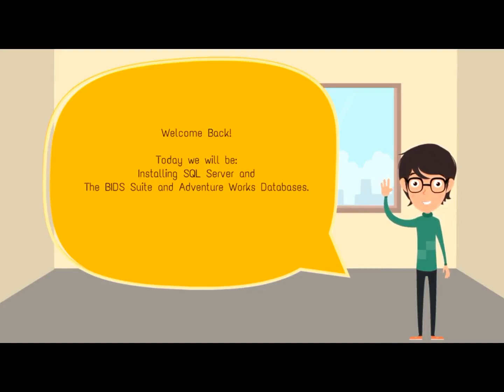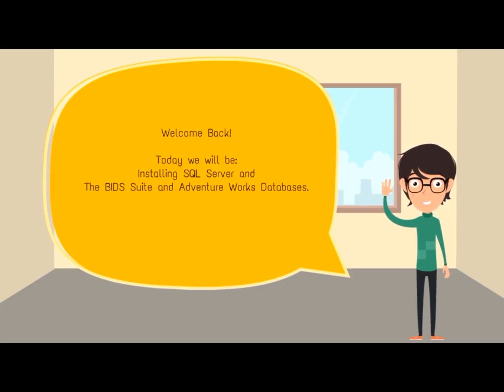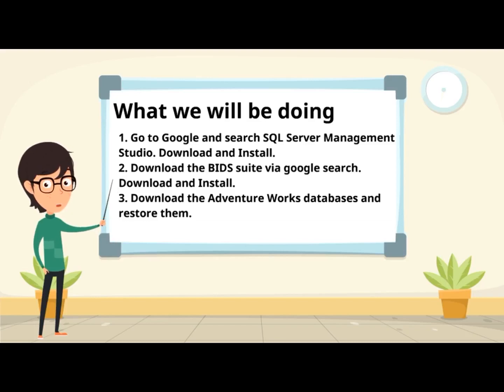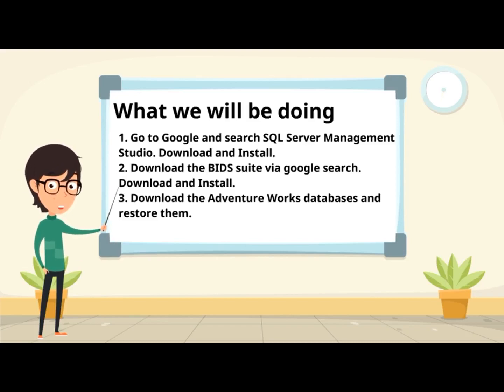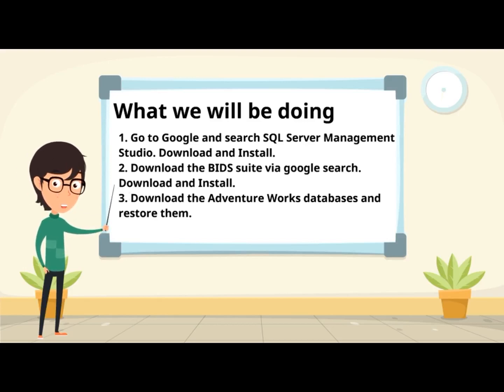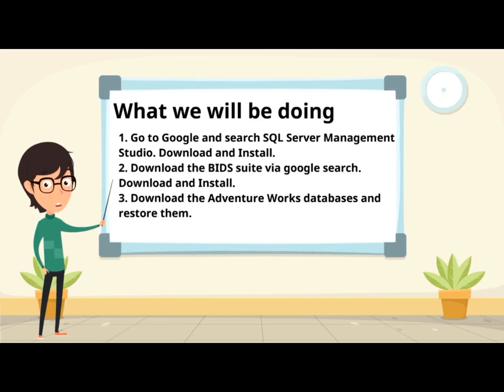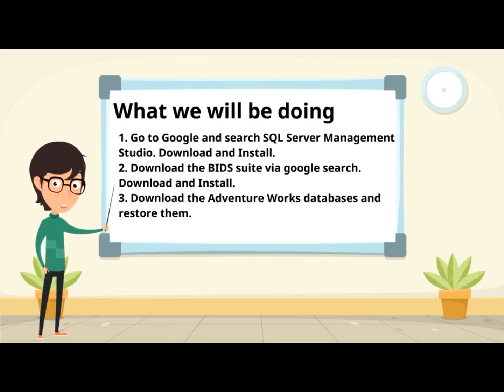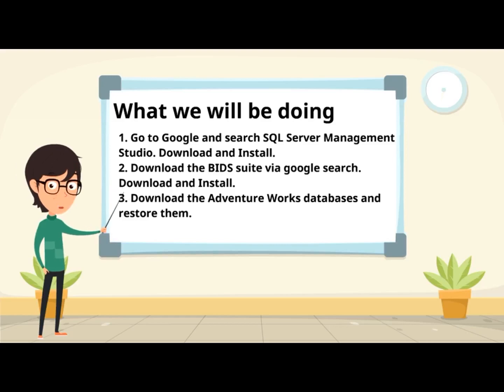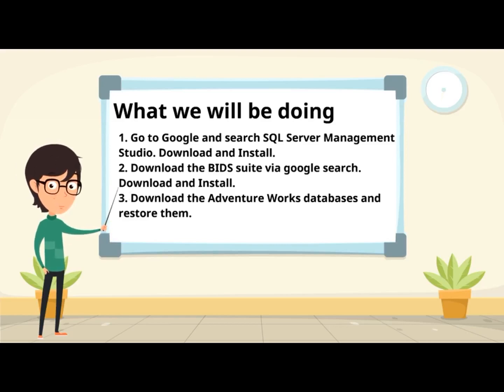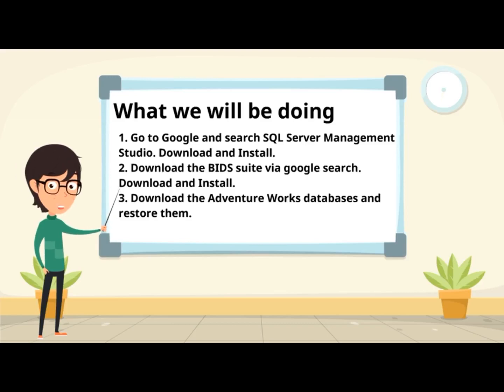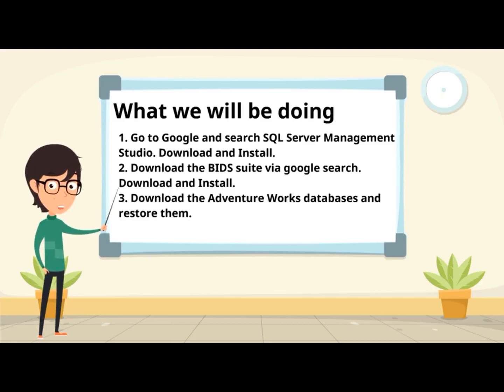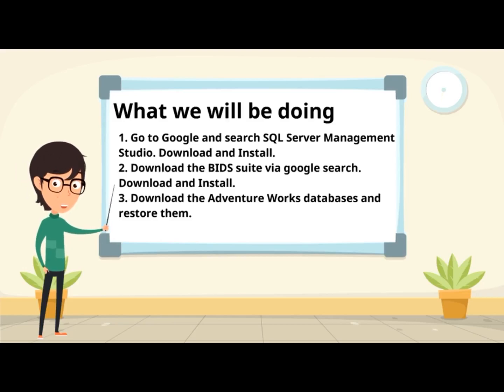Welcome back! Today we will be installing SQL Server, the BID Suite, and the AdventureWorks database. Below outlines the steps of what we'll be doing. First, we're going to use Google to find SQL Server Management Studios. The reason why we will use Google is because the website on which the download exists might be different based on when you're downloading it. Then we'll be downloading the business intelligence tools and installing it, and then we'll download the AdventureWorks databases and restore them. We will be using those databases to learn and experiment on.